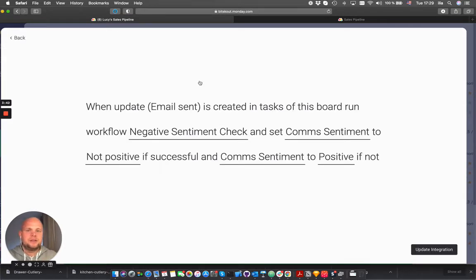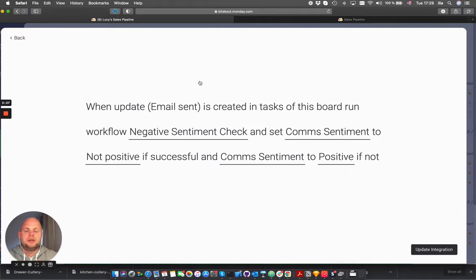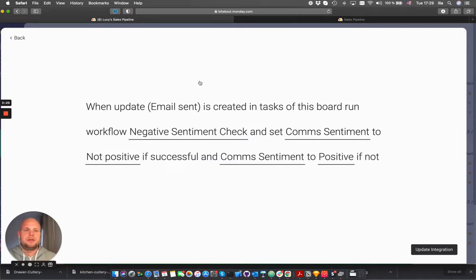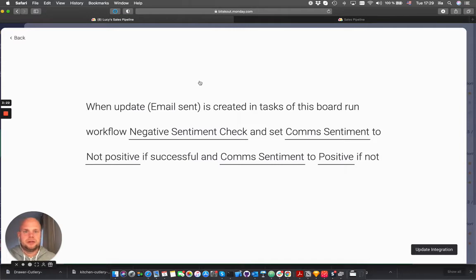By analyzing the sentiment you can understand in which way the customer talks to you and you can basically get an overview of your deal progress. And if something goes wrong you can immediately react on that. And because it's done automatically you can really build reports and build other automations based on that sentiment analysis.